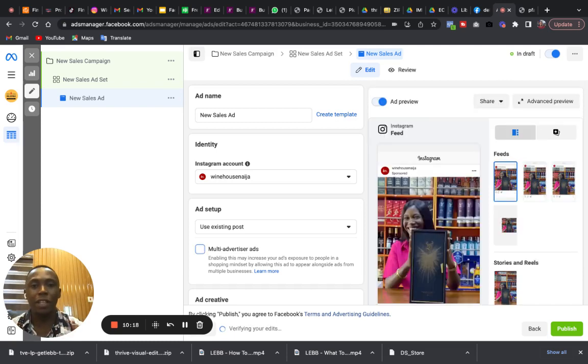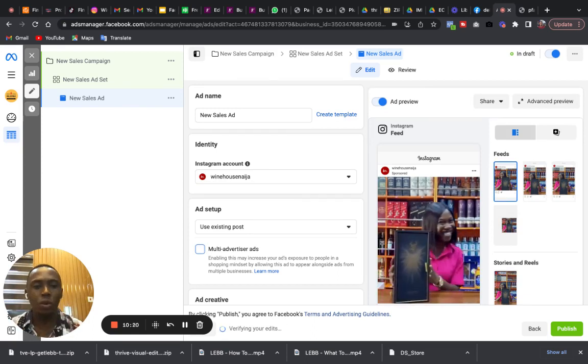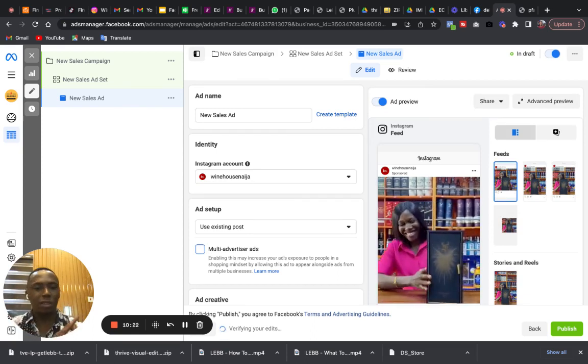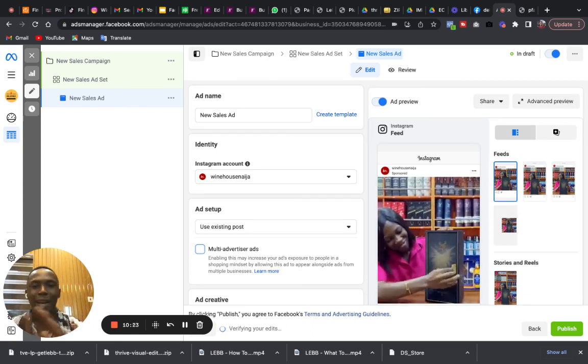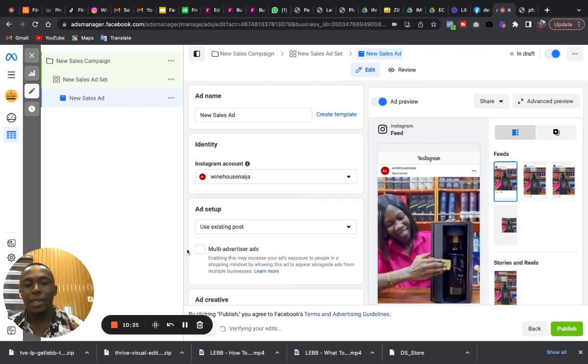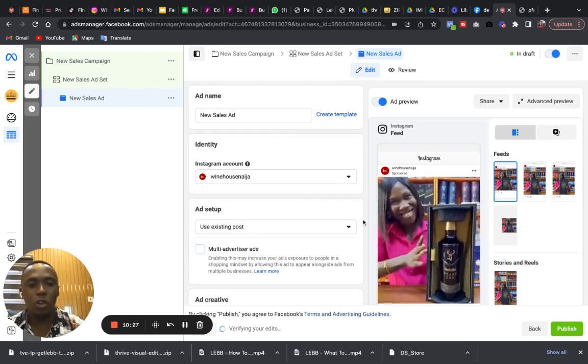I want my advert to be my advert, stand alone. I don't want to mix my advert with any other person. Stand-alone advert. So that's all, once all of this is done.